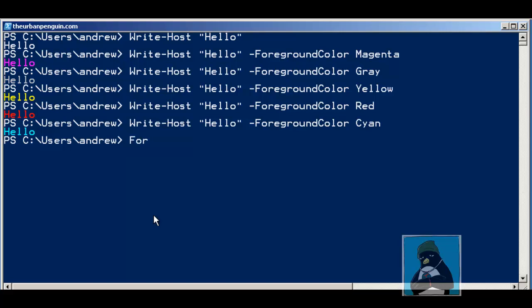We'll look at putting this within our module. If I use for each and then set up what we're looking at, we can create a variable we'll just call $service in $allServices and then close the round bracket. We set up our brace brackets that are going to identify the block of code that we're going to do for anything that meets the for each condition. Then we're going to build up an if statement within the for each. Writing it at the command line looks untidy but it's going to be a lot easier once we put this within a script.